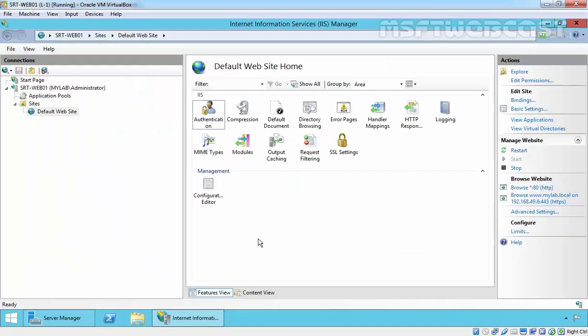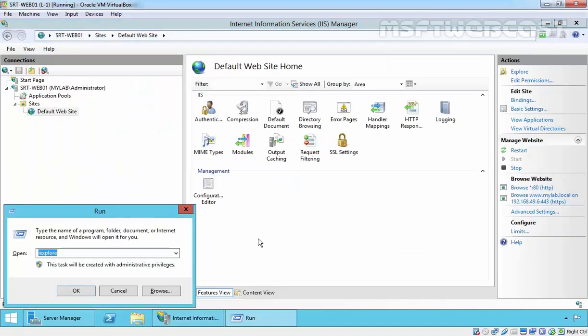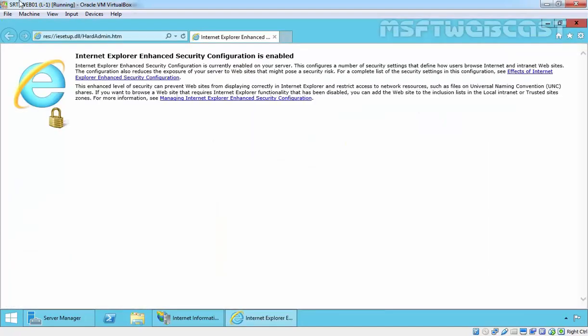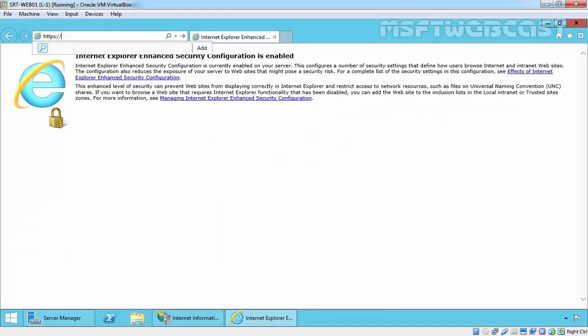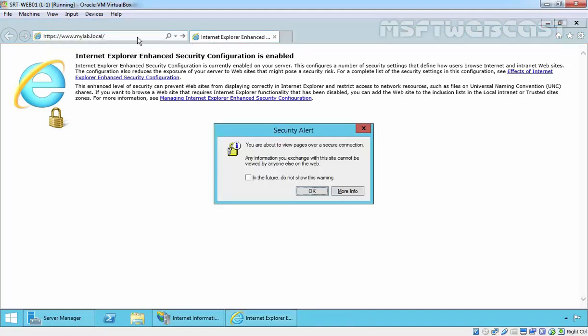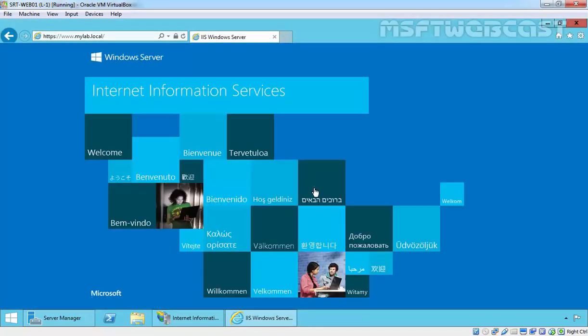Now come back to our web server. Let's again open Internet Explorer. Let's type HTTPS colon double slash www.mylab.local, and here we go.